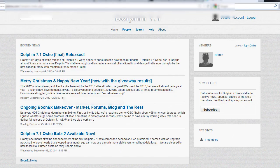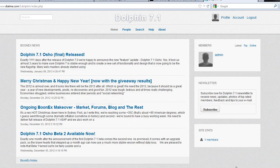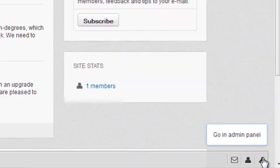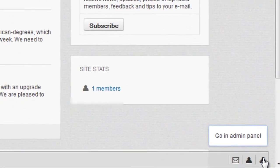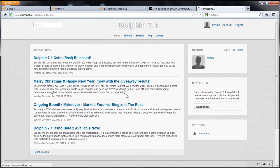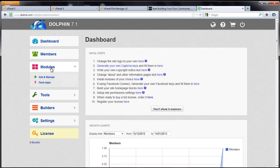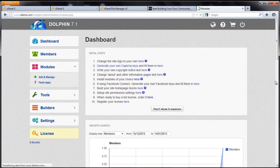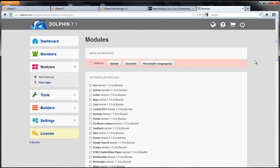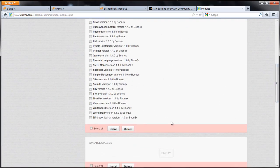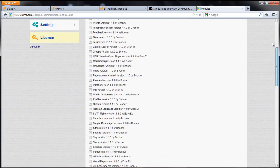Now if you come back to dolphin, go right to the admin panel by clicking that right there. If you want to install modules, you can just go to modules, add and manage. Just tick and check the ones you want, scroll down, click install.